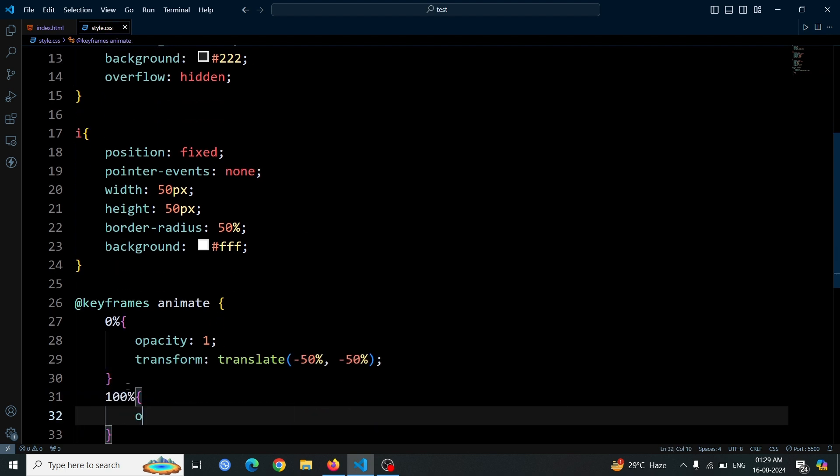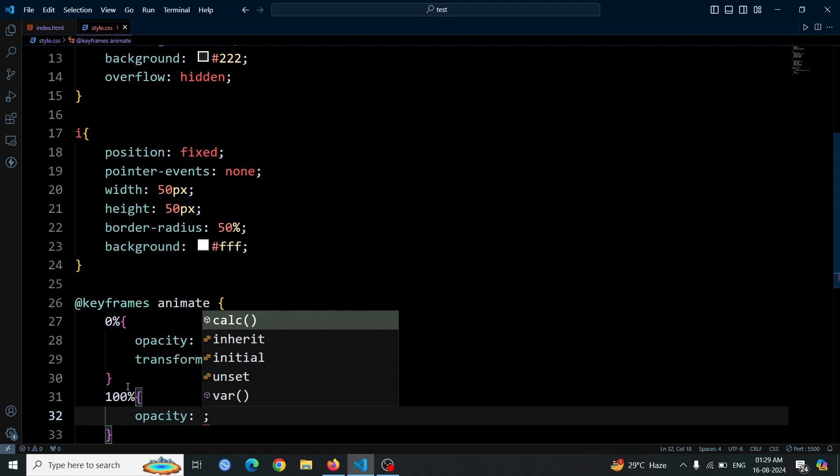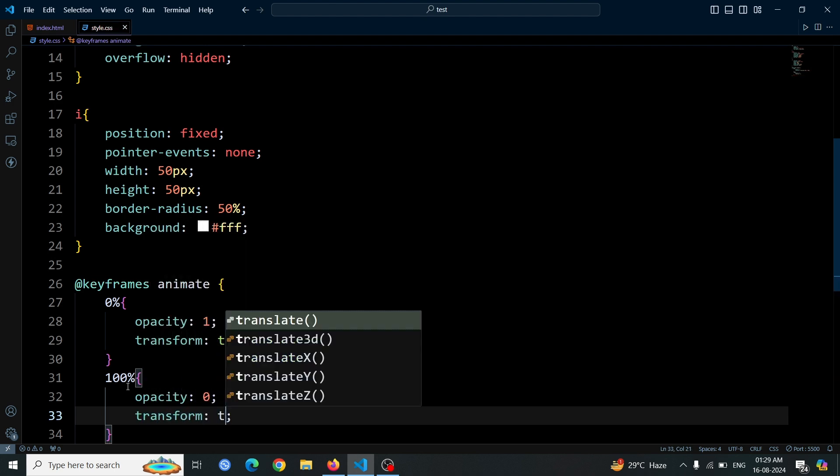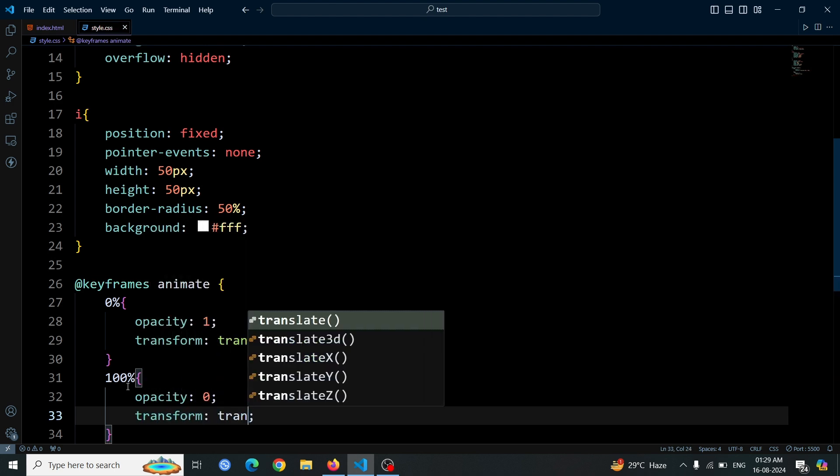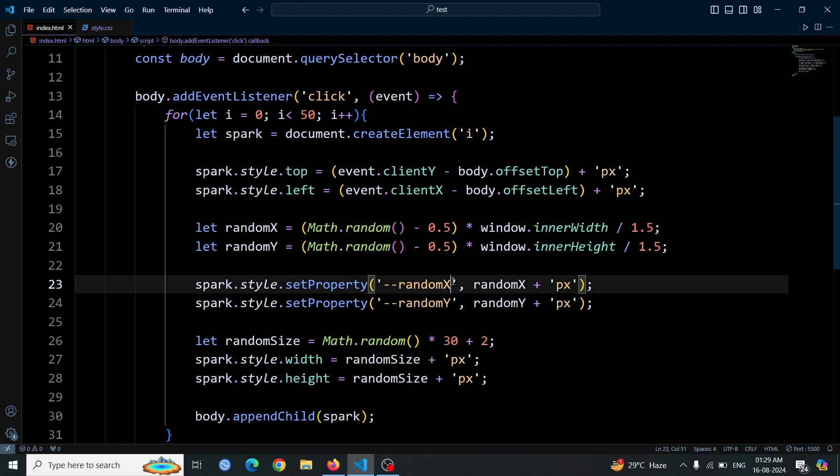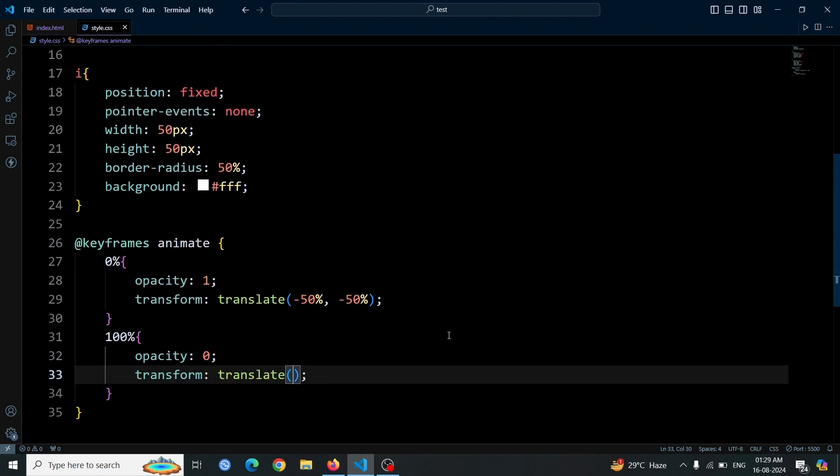For the 100% keyframe, set the opacity to 0 and adjust the transform to move the element. Use the previously created variables randomX and randomY with var(--randomX) and var(--randomY) to position the element. Using translate var(--randomX), var(--randomY), this will animate the sparks, making them fade out and move as they appear.